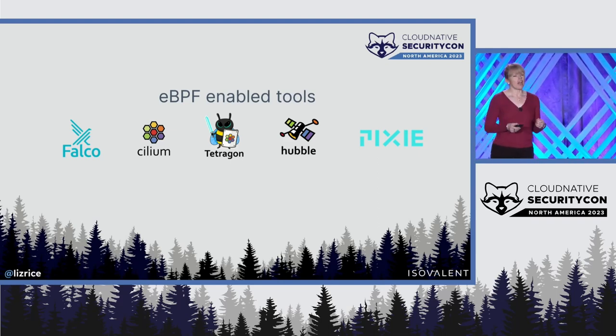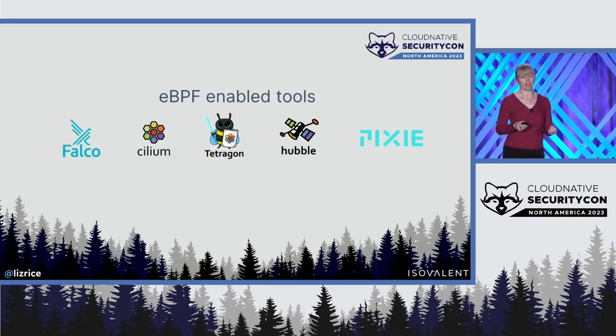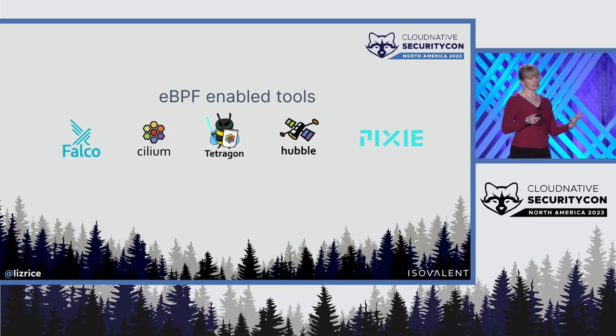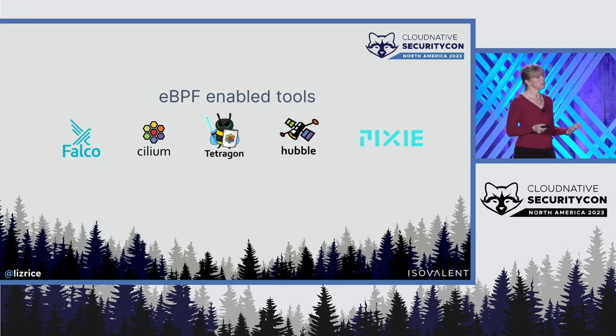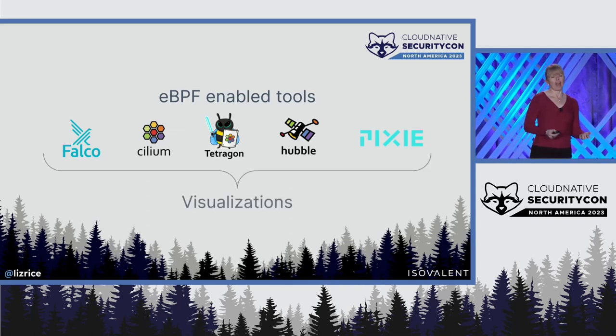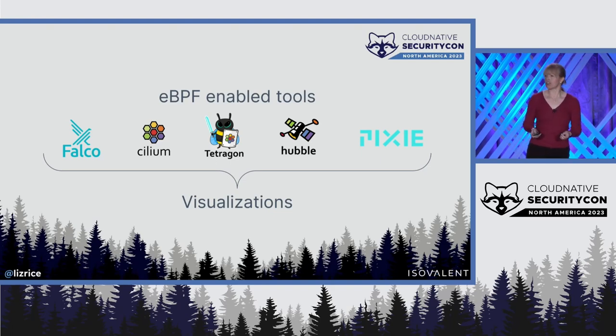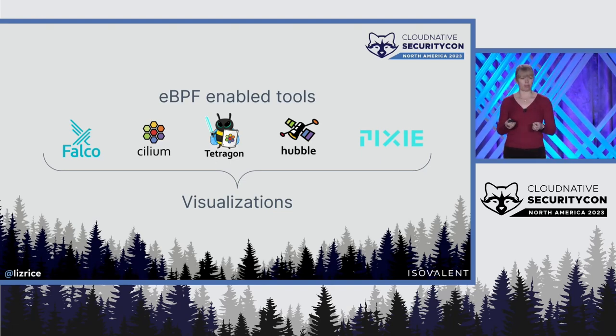And today, I want to talk about the power of taking the events that these kinds of tools generate and using them to create visualizations that can help us solve security-specific problems.